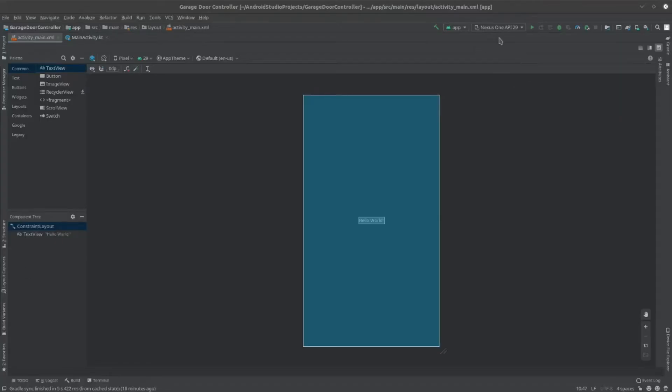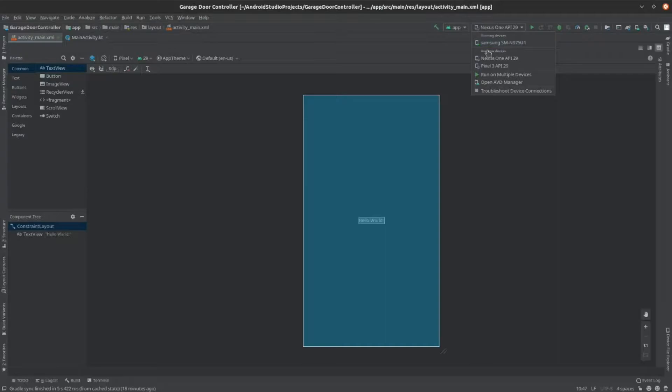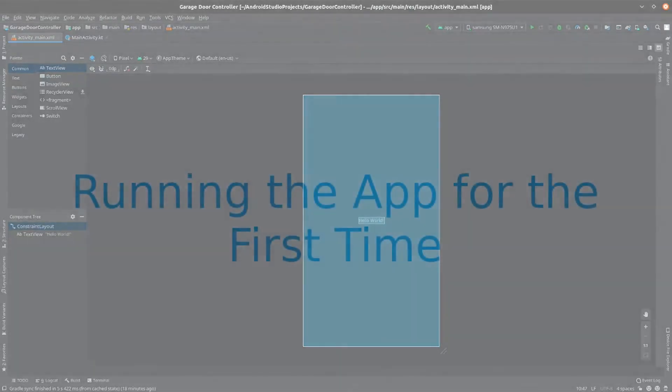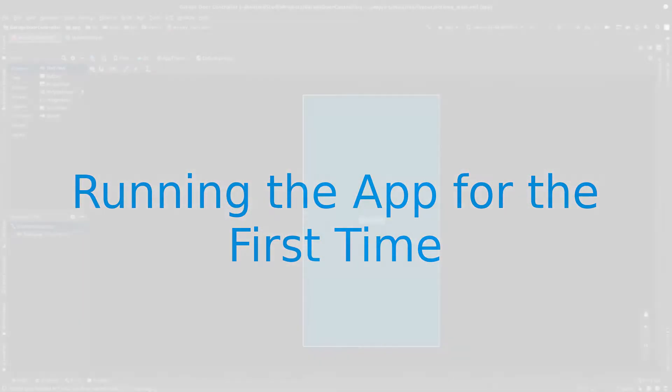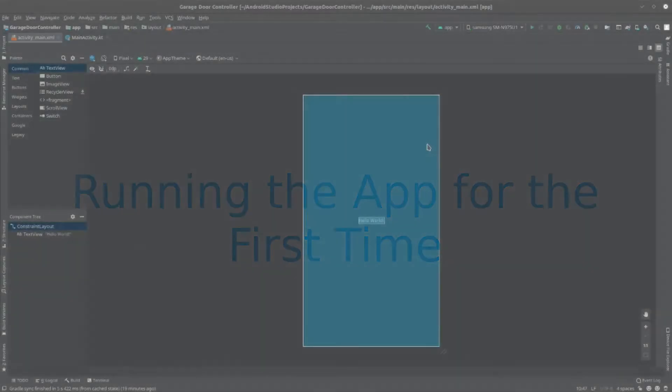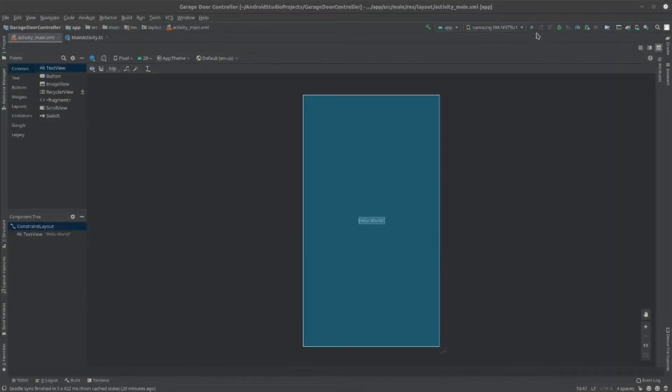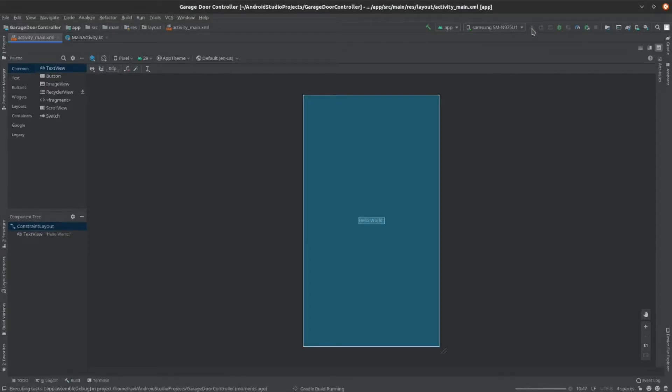Now that your phone's configured, plug it into your computer using a USB cable. Then you should see it pop up in the Devices menu of your Android Studio. To finally run the app, click the Play button. It'll transfer the app to your phone and it'll open automatically.